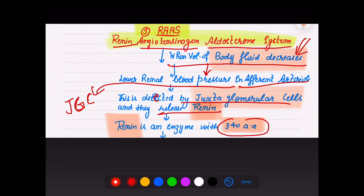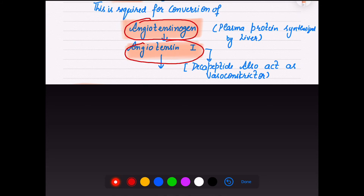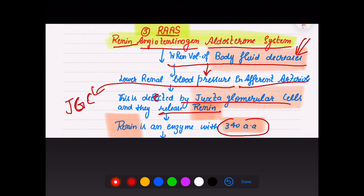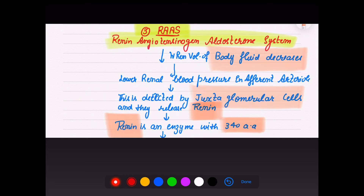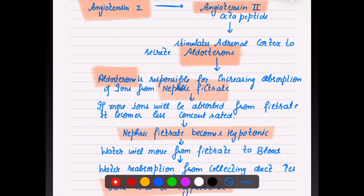The juxtaglomerular cells release renin — an enzyme with 33-40 amino acids. Renin is required for conversion of angiotensinogen to angiotensin I. Angiotensinogen is a plasma protein synthesized by the liver. RAS is a complex system: when body fluid decreases, juxtaglomerular cells sense it and start releasing renin, which converts angiotensinogen to angiotensin I.